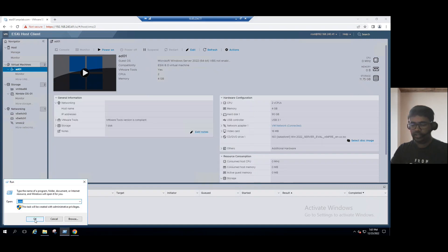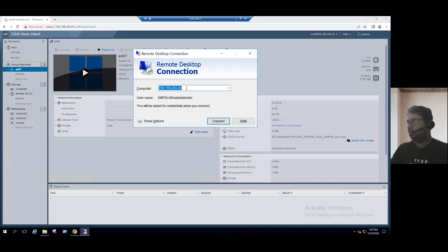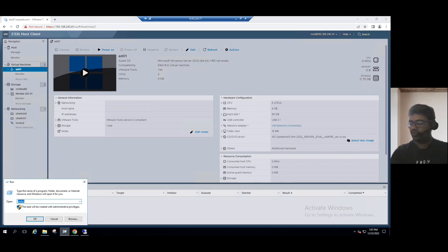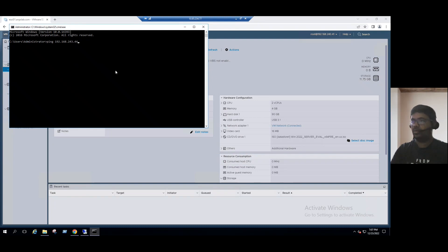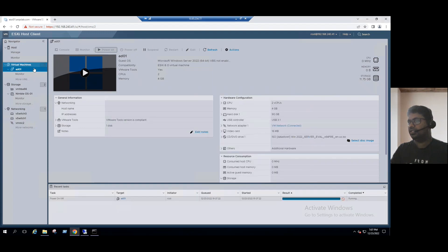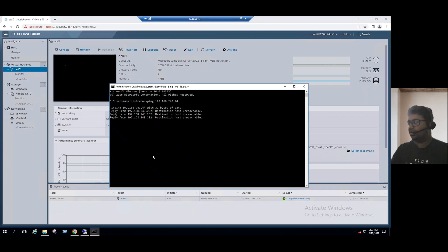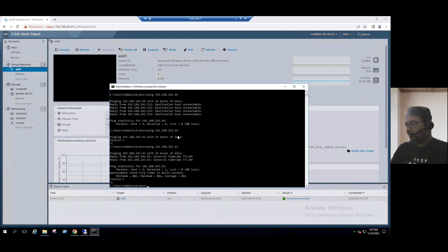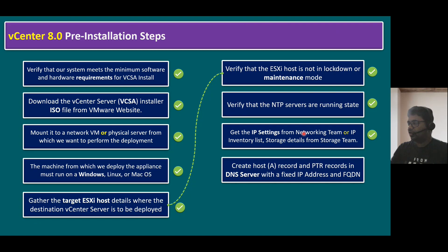Let me check our AD system IP address — it is 44. For the vCenter server, let me check one free IP. The AD system is not powered on; let's power it on. IP address 45 is free, so for vCenter server we can plan to use IP address 45. We already found one free IP — 45 — and will use Nimble storage.